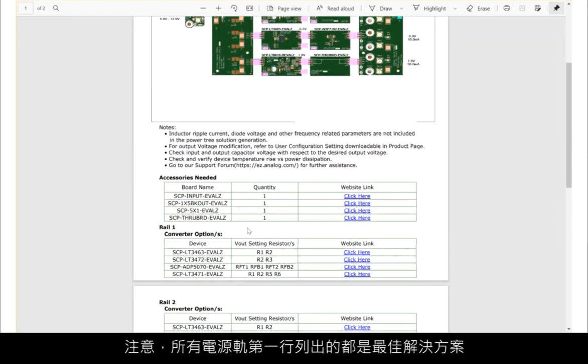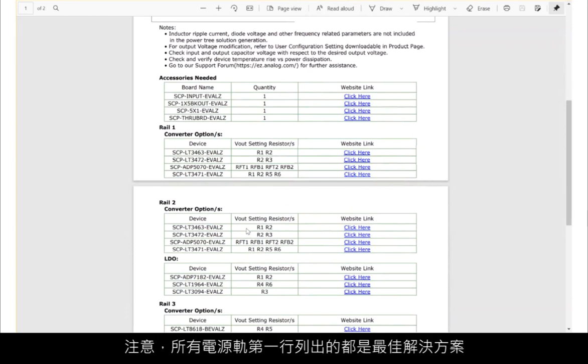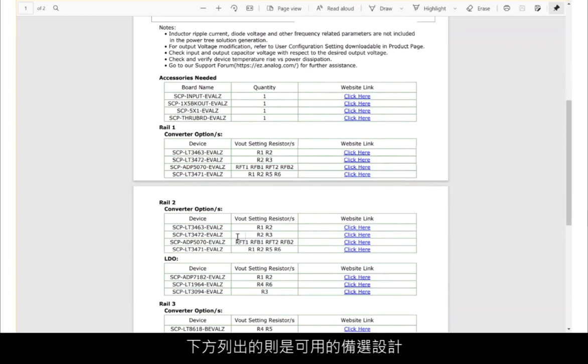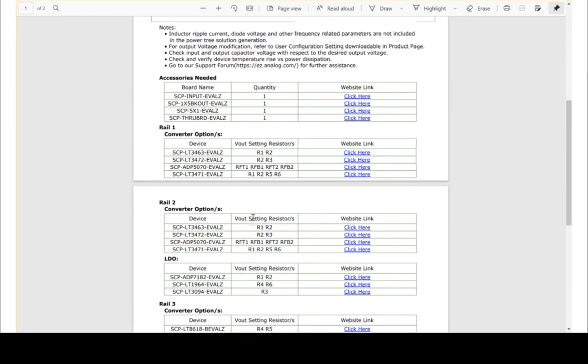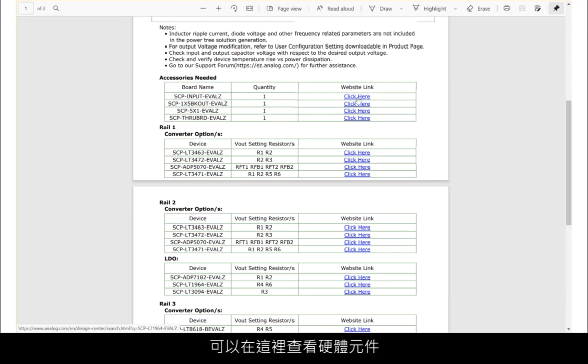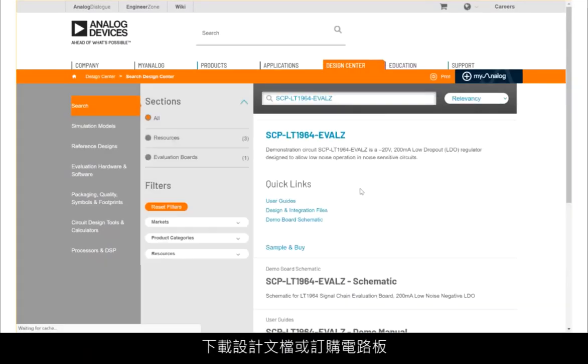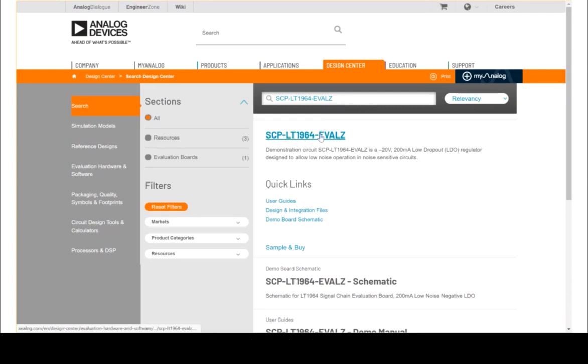Remember that the first line of any rail is the best solution, but other possible design candidates are listed below that, should alternate part selections be desired. Clicking on any of the links will take you directly to the website for that element of hardware, where the design documentation can be downloaded or the boards ordered.